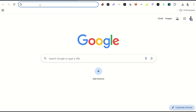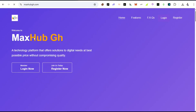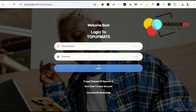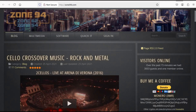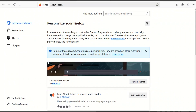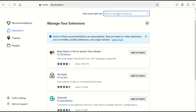Now let's demonstrate this. We're going to log into a site using Chrome. The site requires a phone number and password. Before we enter credentials, let's also open Firefox and install the Cookie Editor extension there as well — go to the extensions sidebar and search for Cookie Editor.